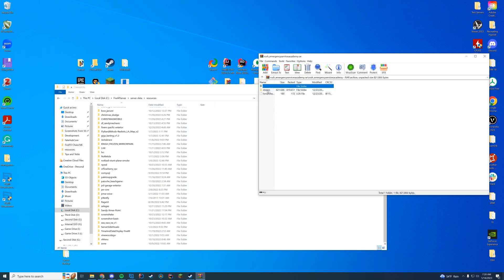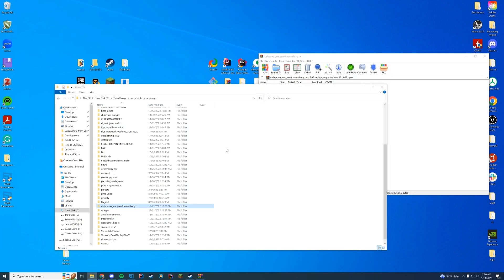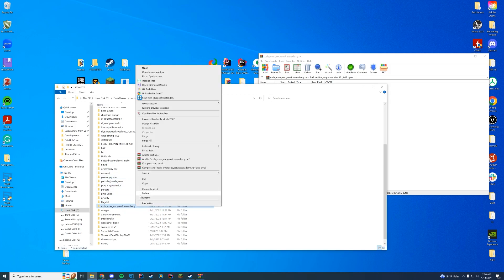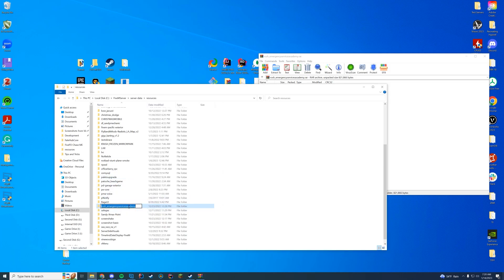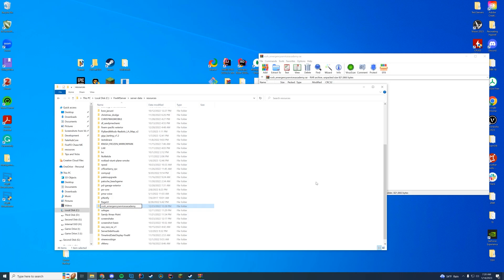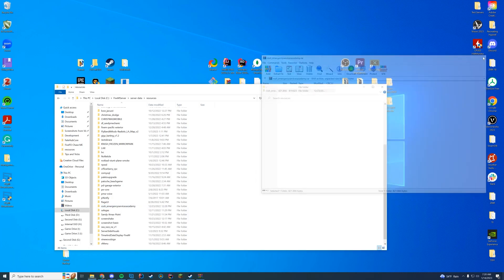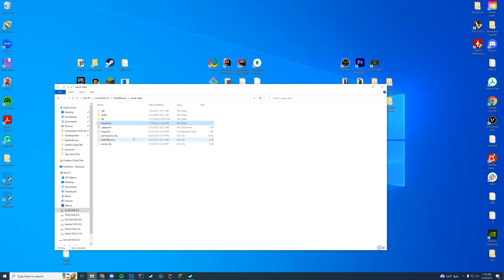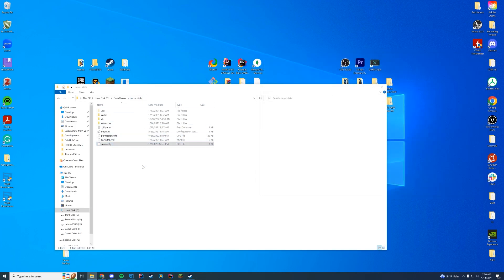And then in here you can see there's the stream and fxmanifest, so we know we don't have to do anything else. We're just going to drag it straight into our resources folder. We're going to go ahead and rename it and just copy the name because it's super long and I don't want to spell it all out.